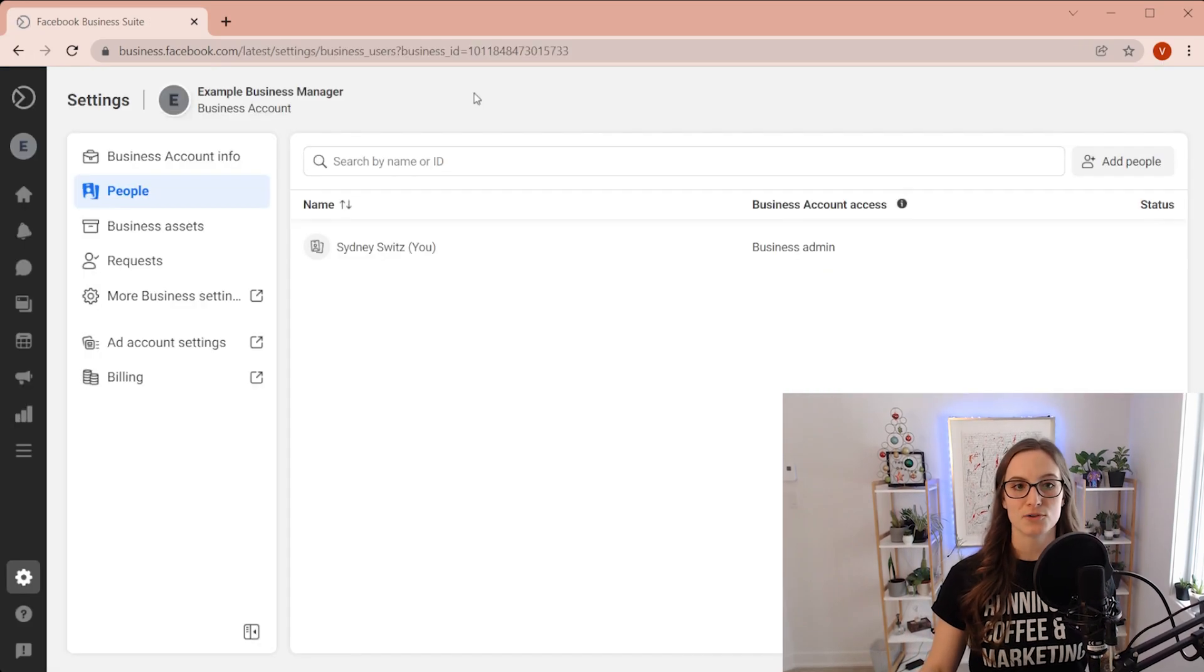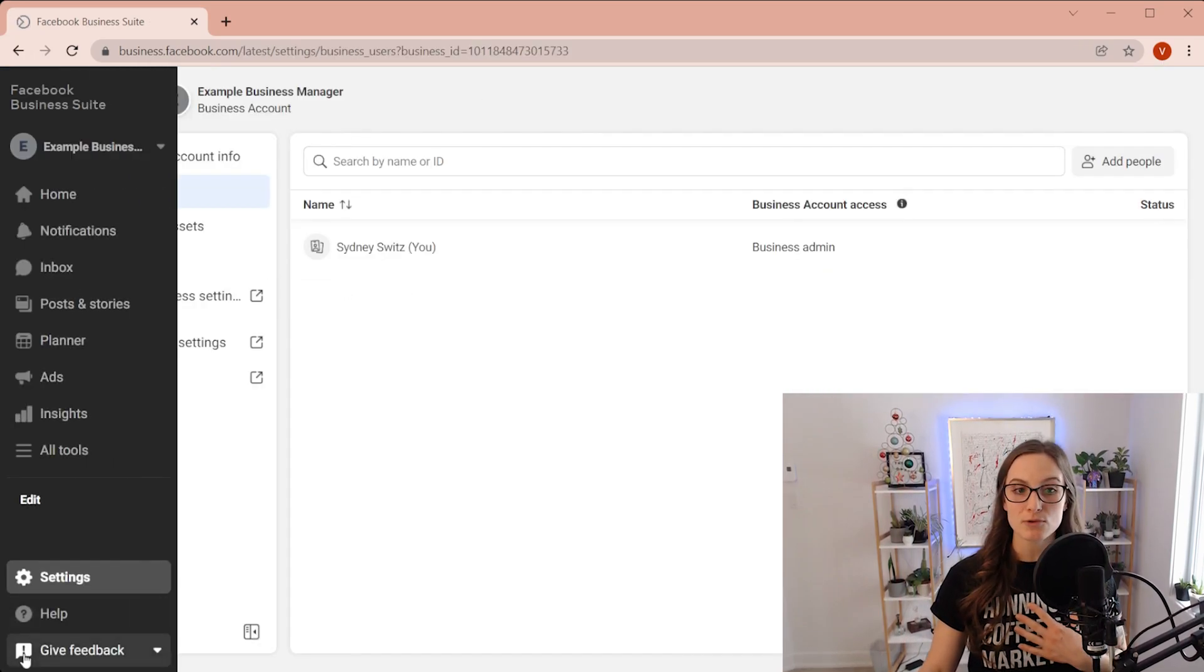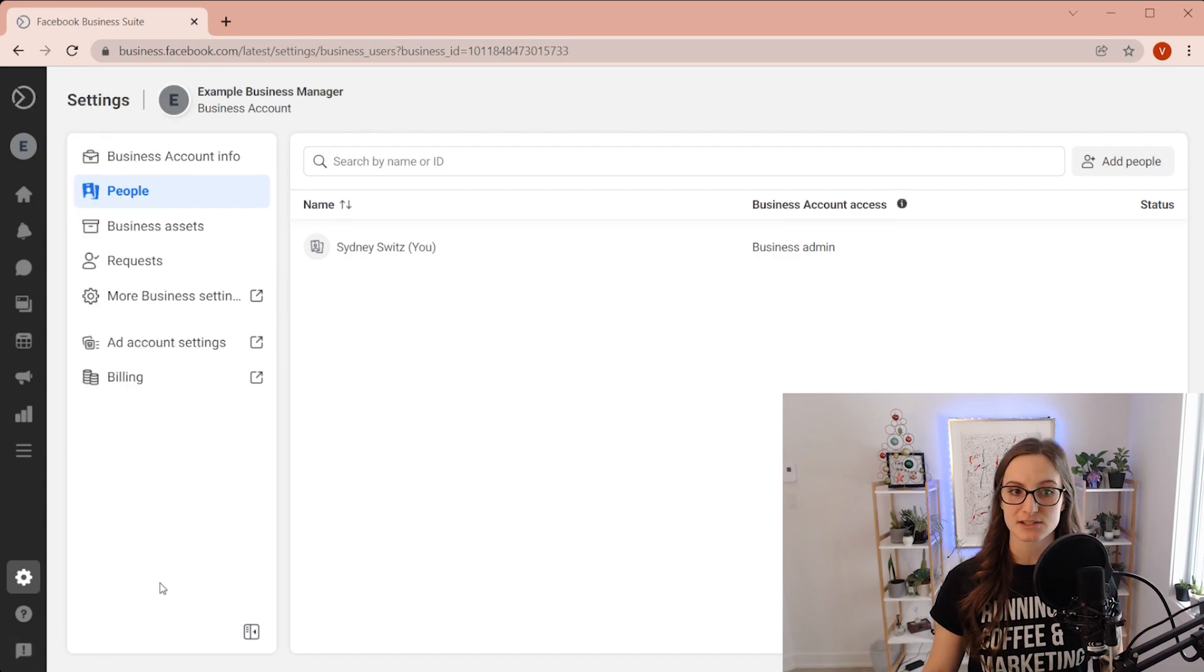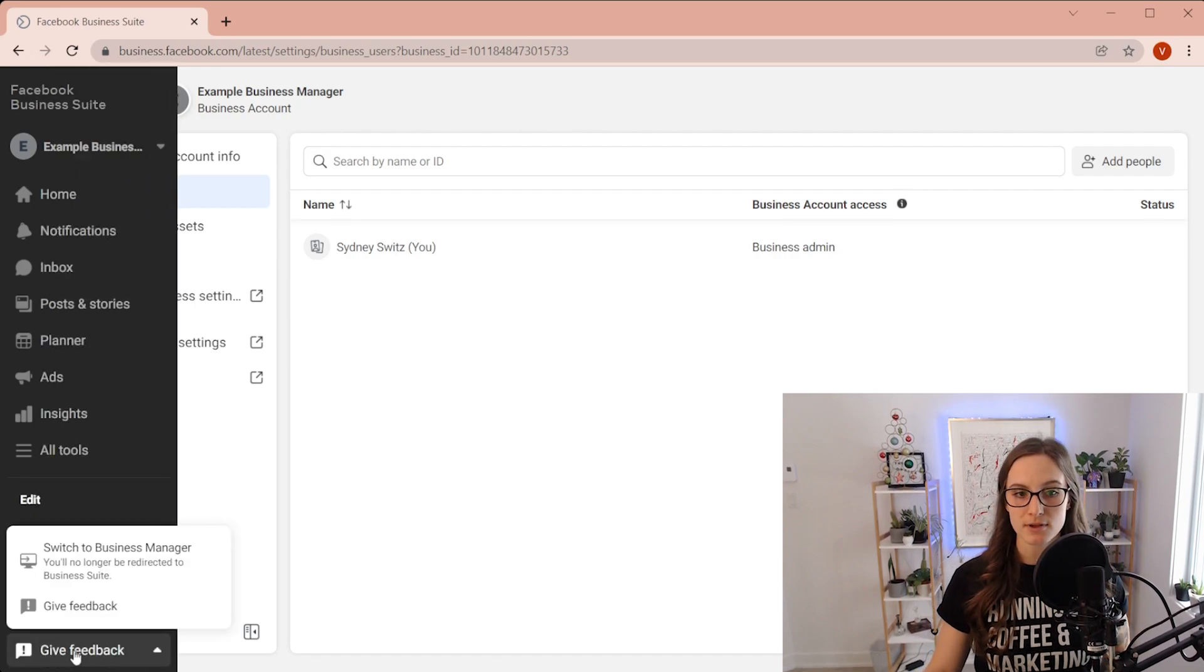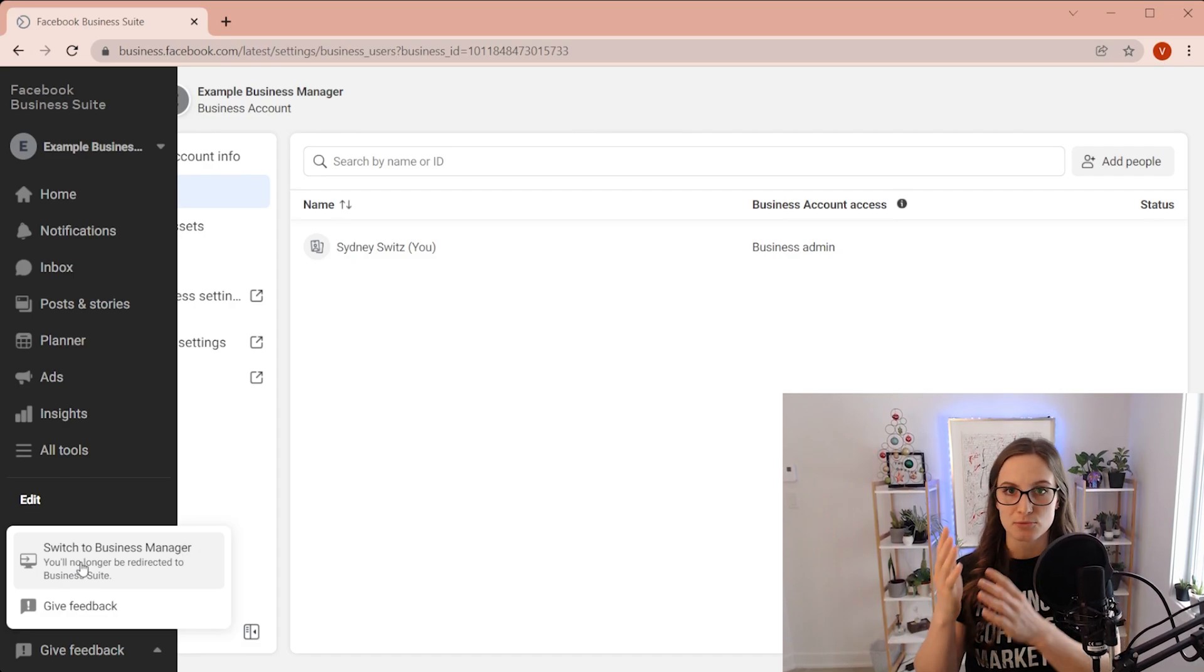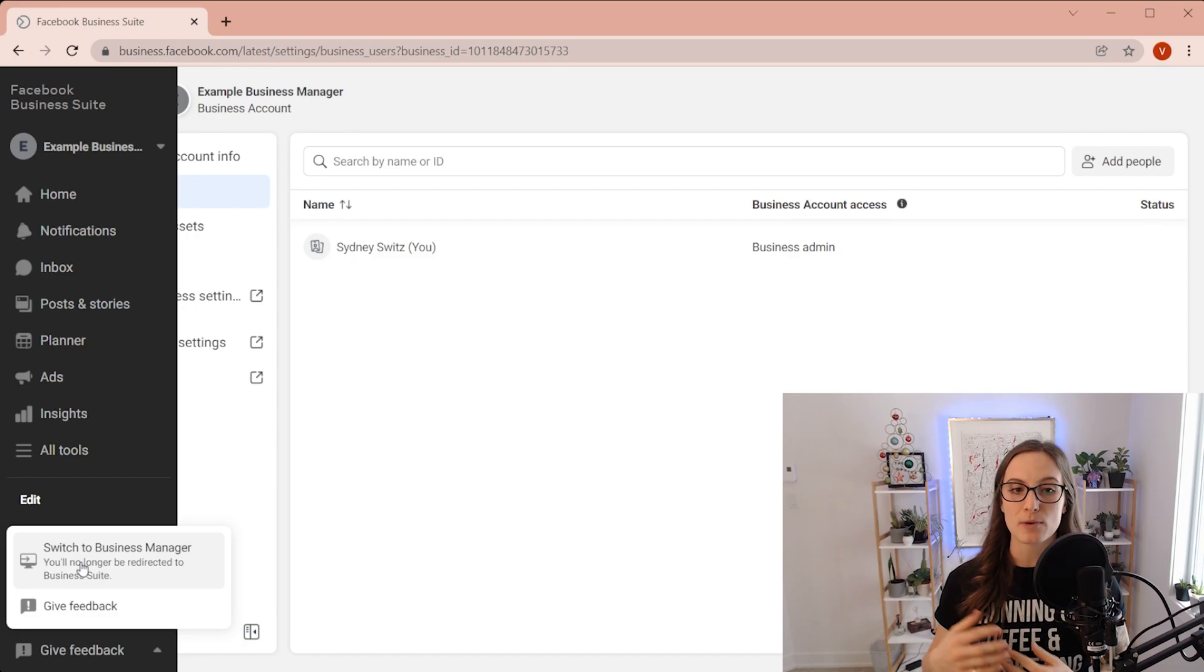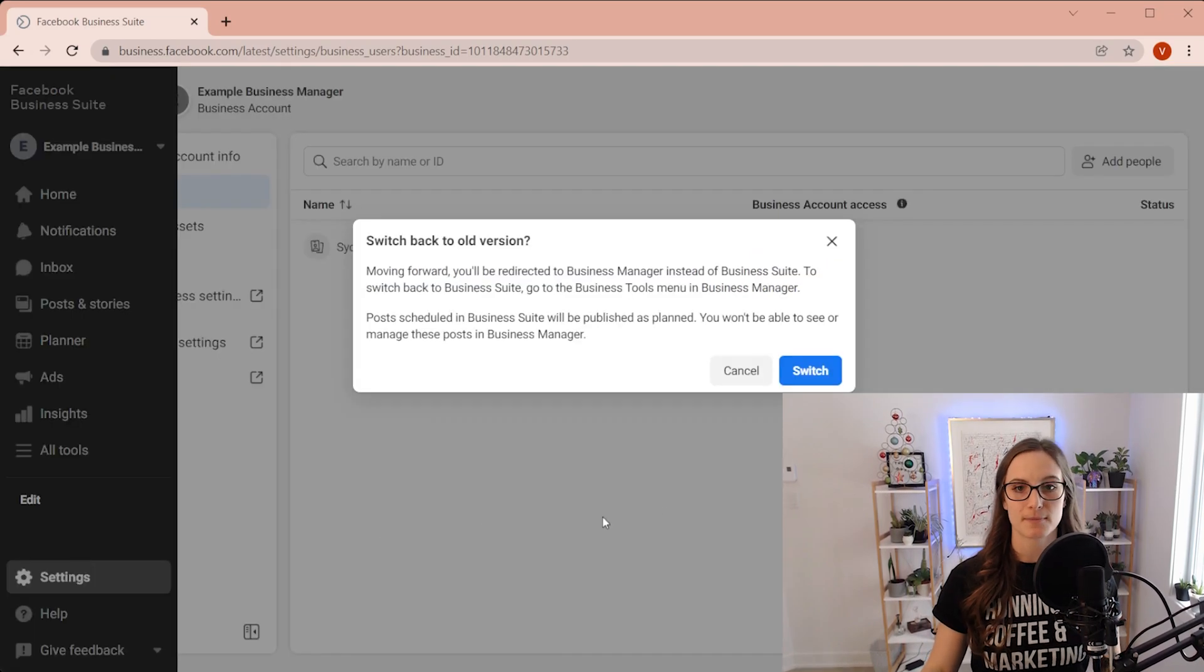Now you're going to be brought to this page. What I would recommend, since this is still business suite, you're going to go to the bottom left corner and go to switch to business manager. You're automatically going to be redirected to business suite, but we want to go to actual business manager.